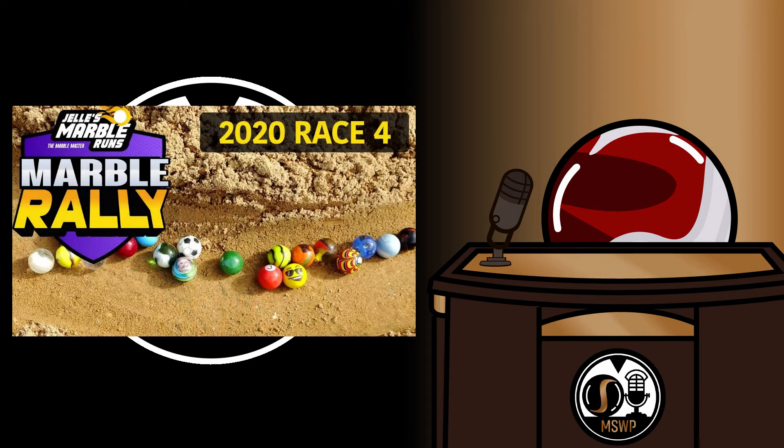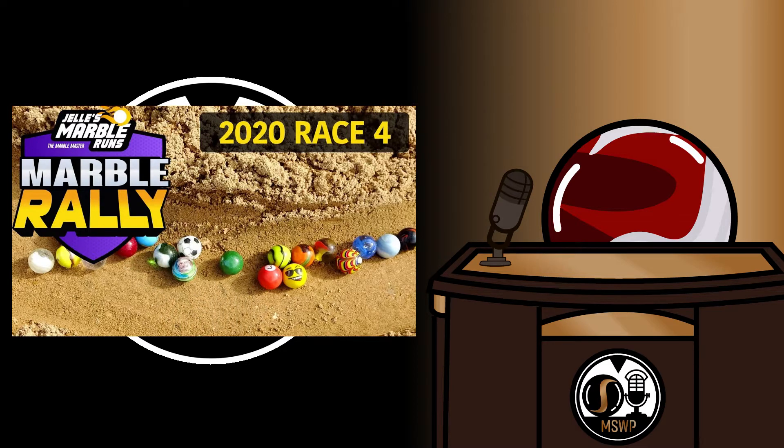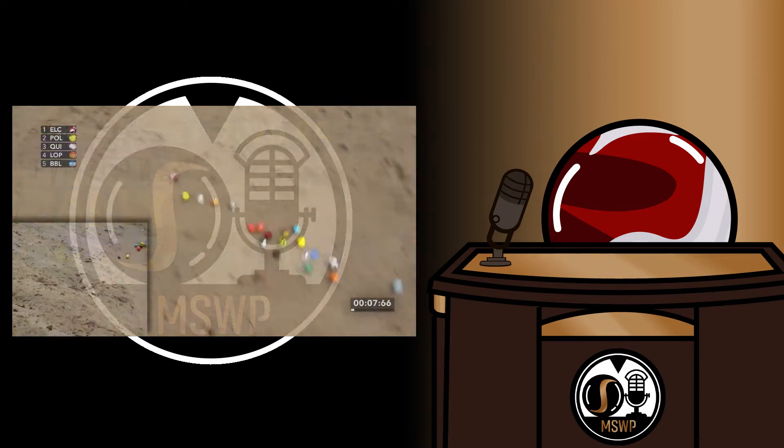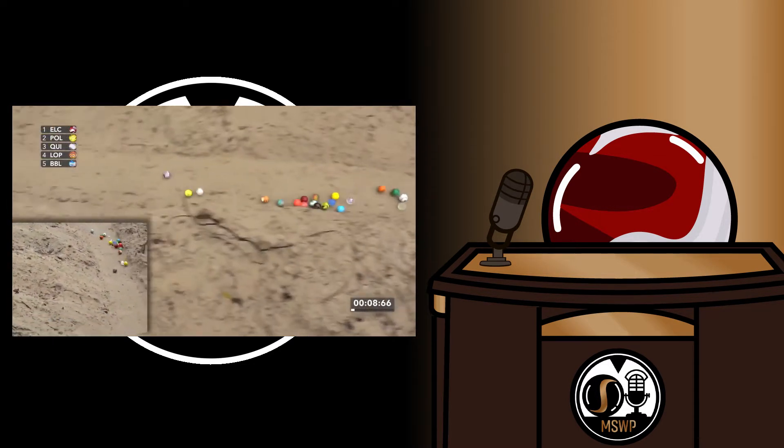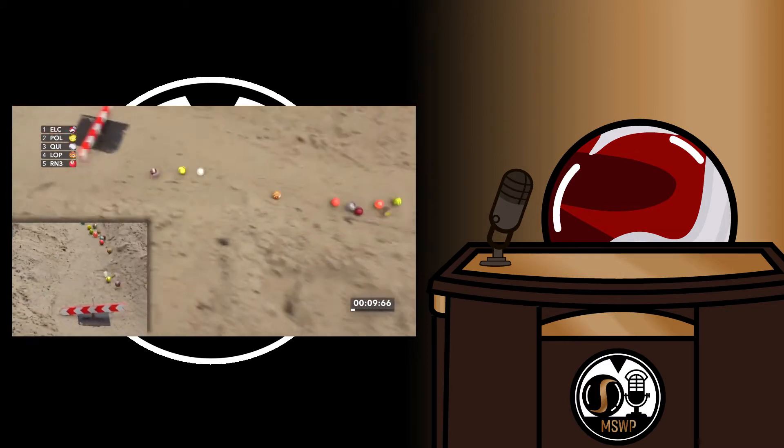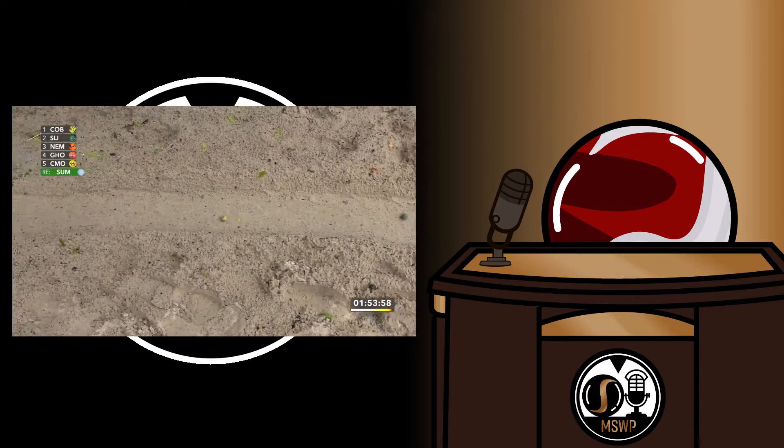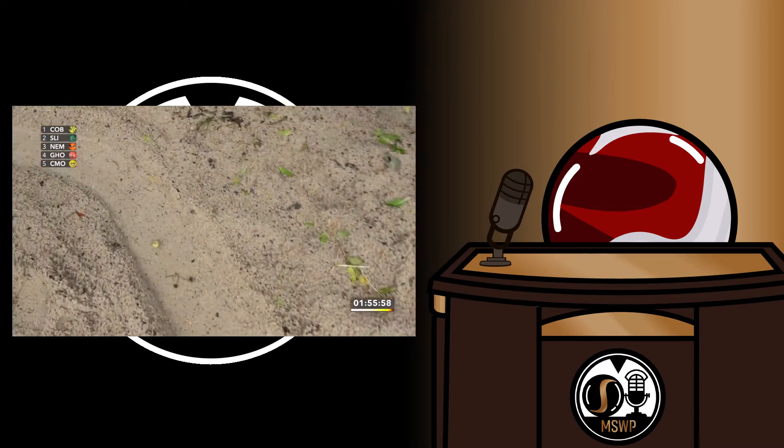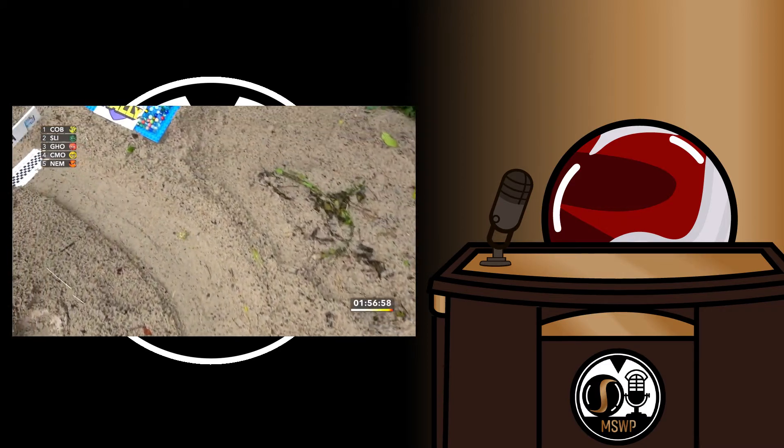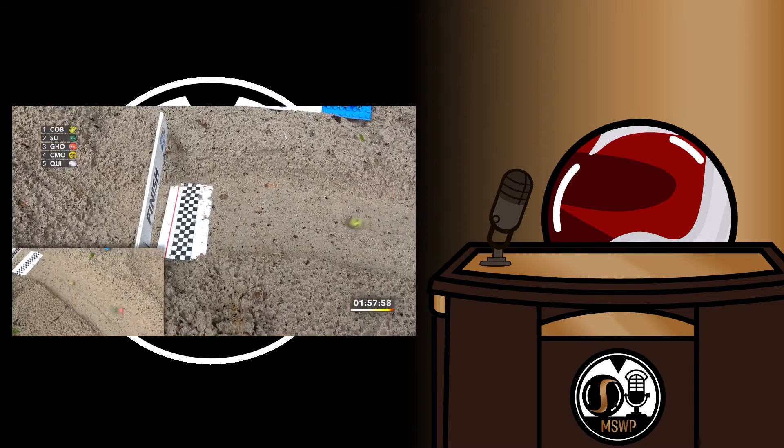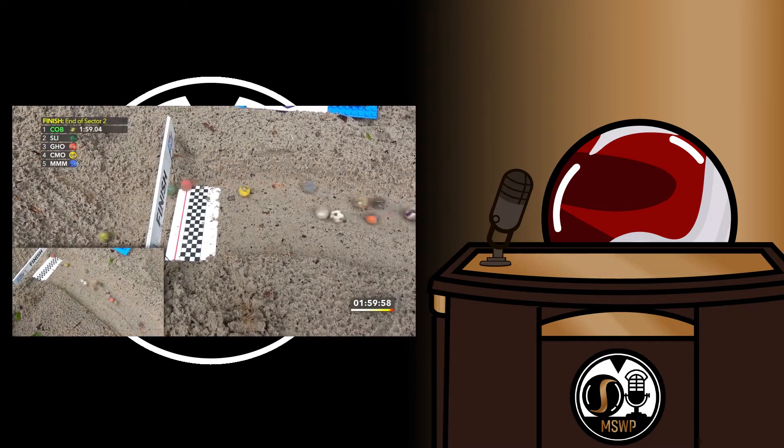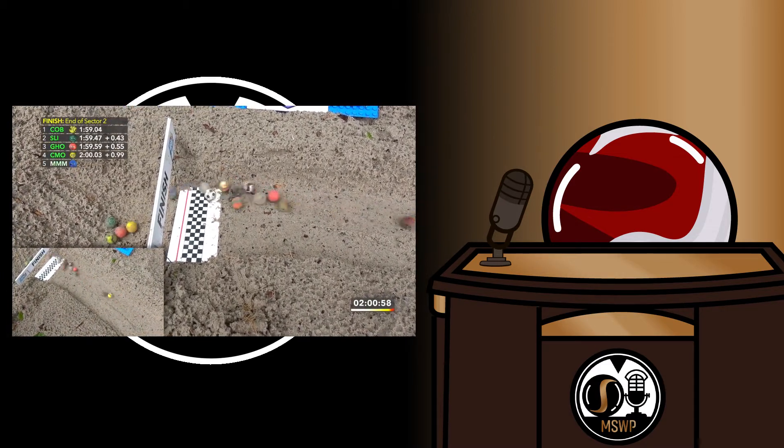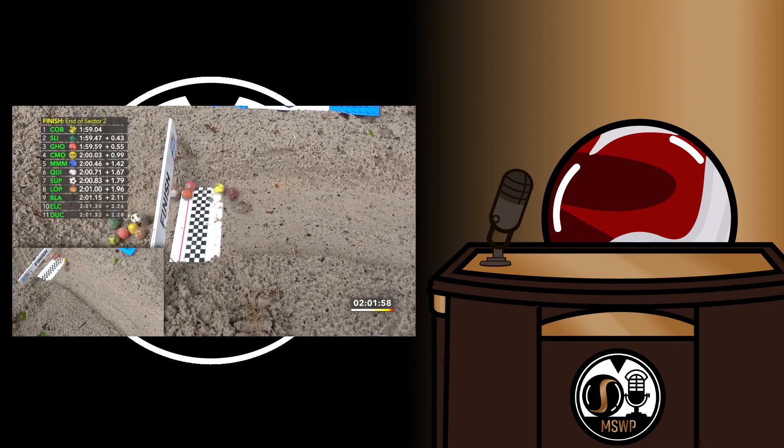Race 4 of Marble Rally 2020 was an even more challenging race than the last, with even wetter sand causing more drag. It was a struggle to finish, but in the end, Cobra achieved their first career win in the Marble Rally, followed by Slimer in second and Ghost Plasma taking third home.